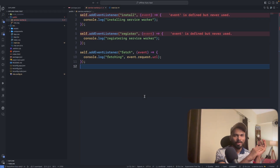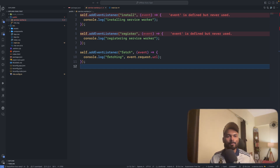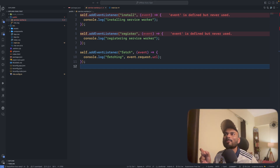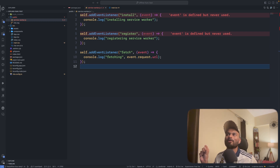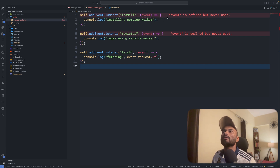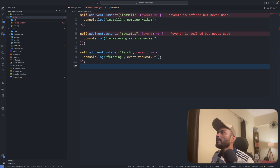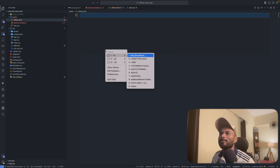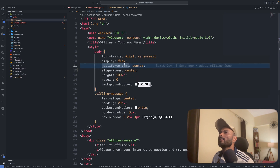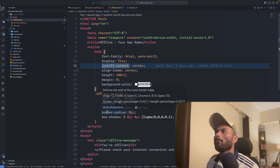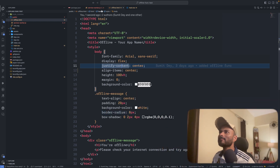Next we need to create a simple offline.html file. I'll create it and on install of the service worker, I'll create a cache for the offline.html file — for all the offline assets — and put that offline.html file in that cache. So I'll create offline.html inside the public folder and copy-paste a simple offline HTML file.